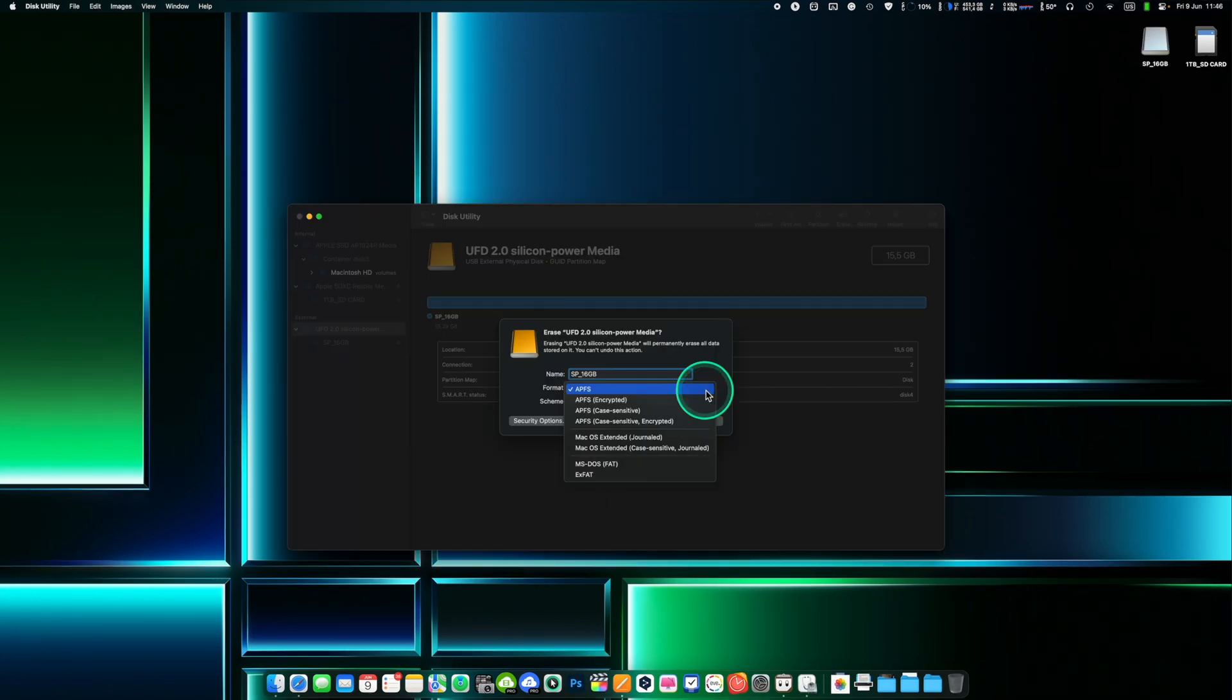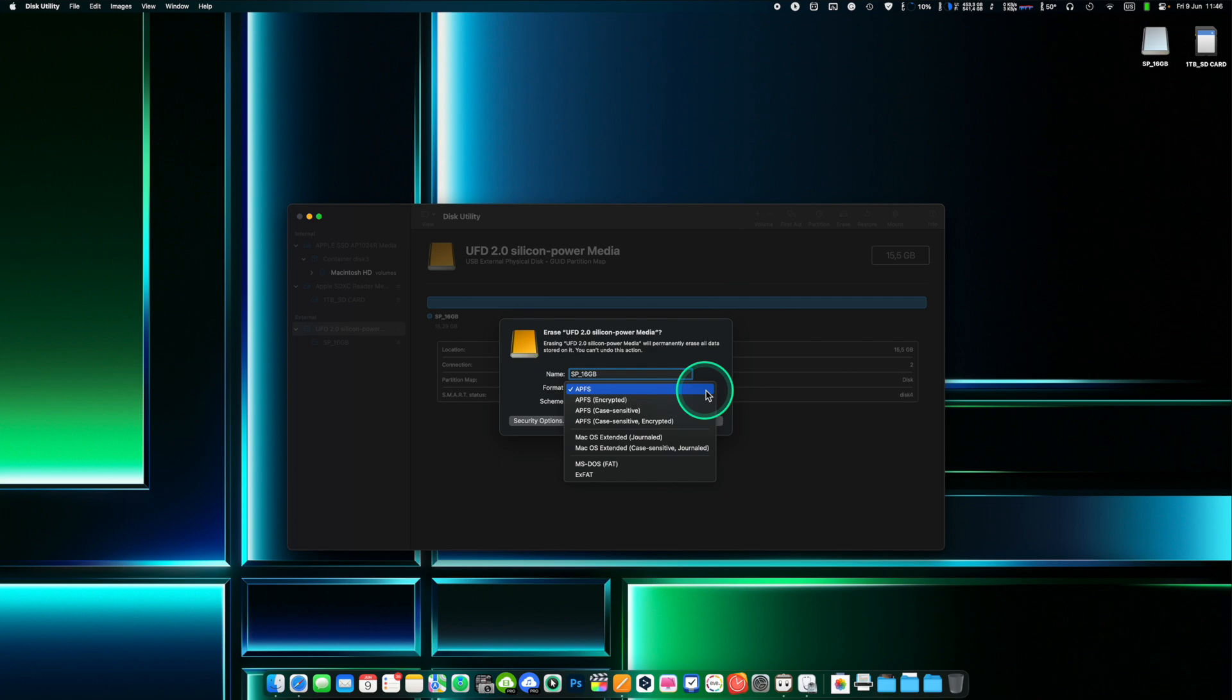As you have seen there are three disk formats file systems available in Disk Utility on Mac: APFS, macOS Journaled and XFAD. A file system is a way of organizing and storing files and data on a computer or storage device. It defines how data is stored and retrieved on a storage medium such as hard drive or flash drive.